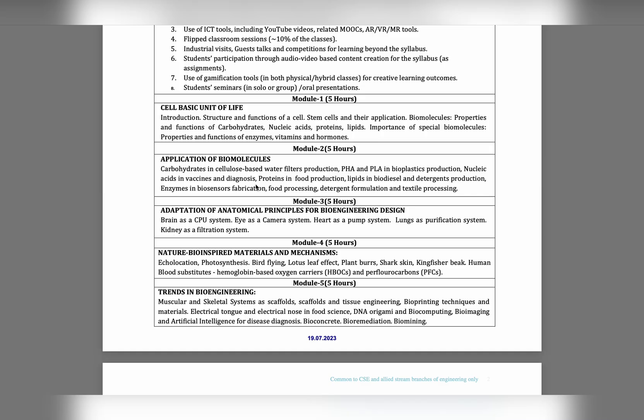Without wasting any time, just start the process. The first module is all about cell - the basic unit of life, the core topic of biology. What we have studied in second PUC about cells - what is cell, the beginning of life. In our body, each and everything is made up of cells only.